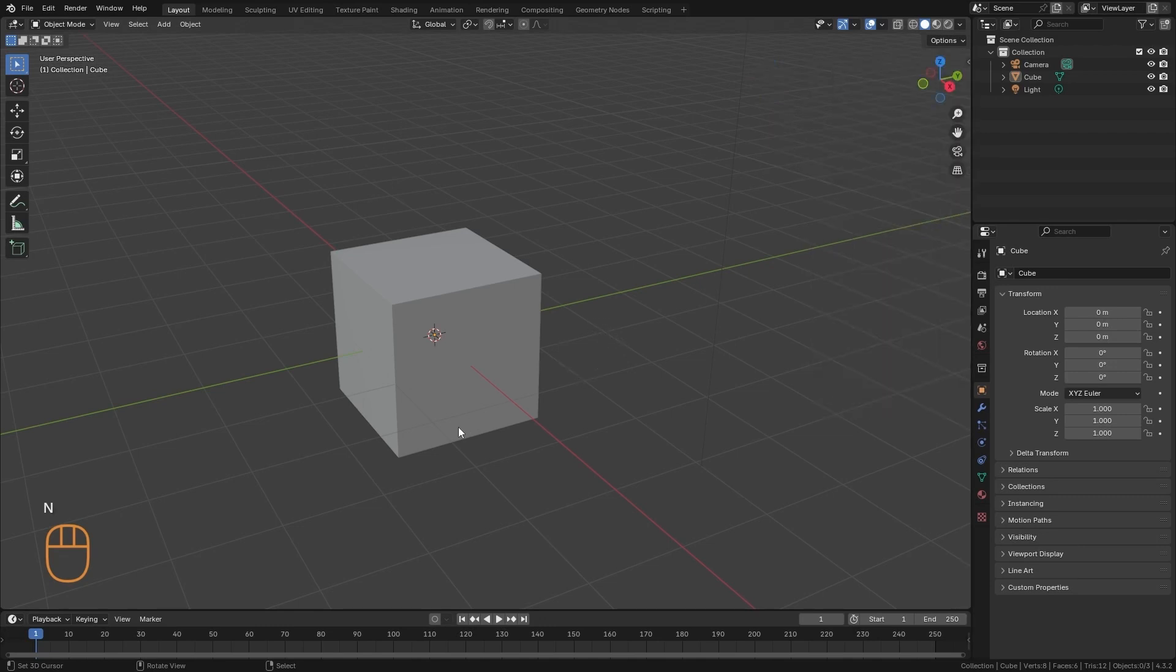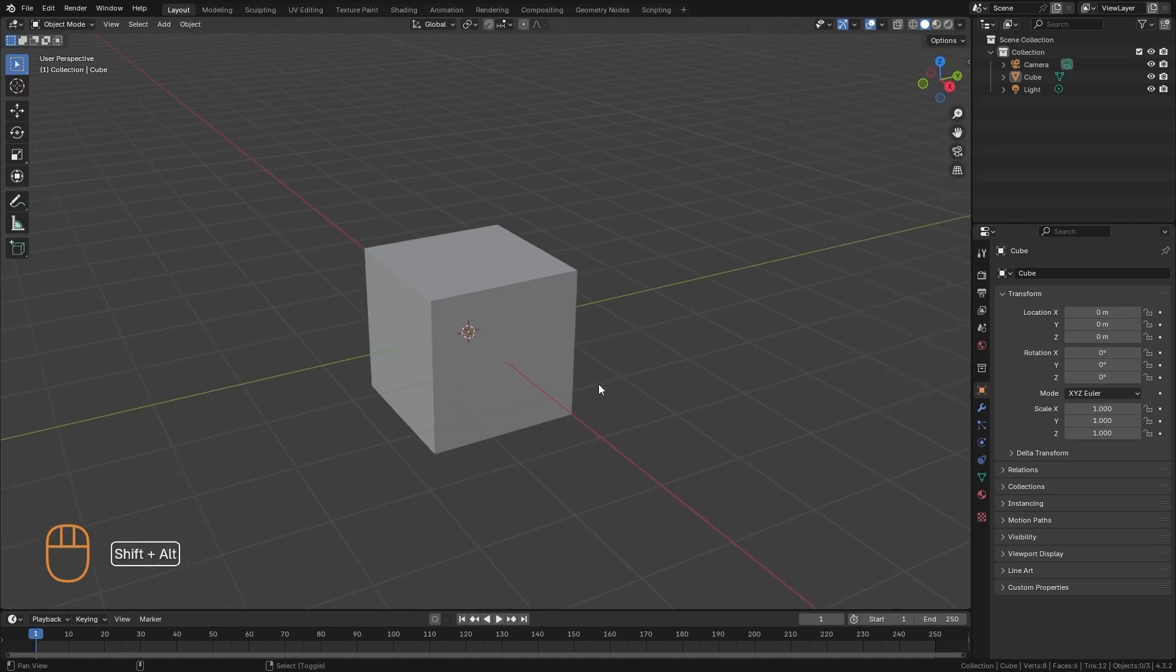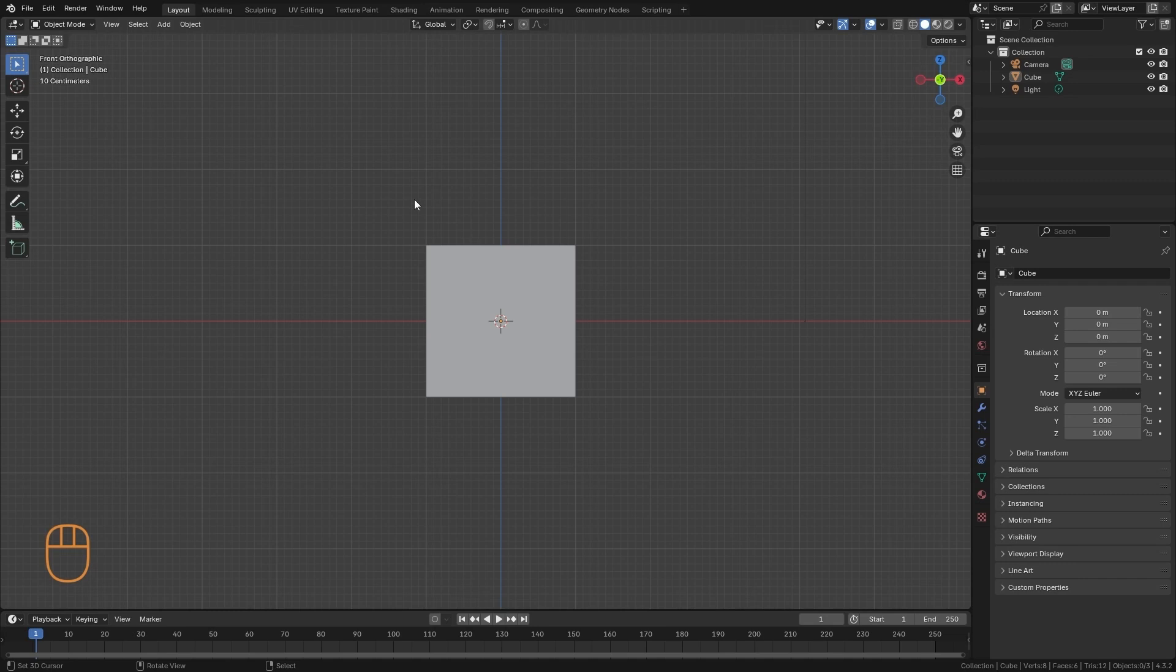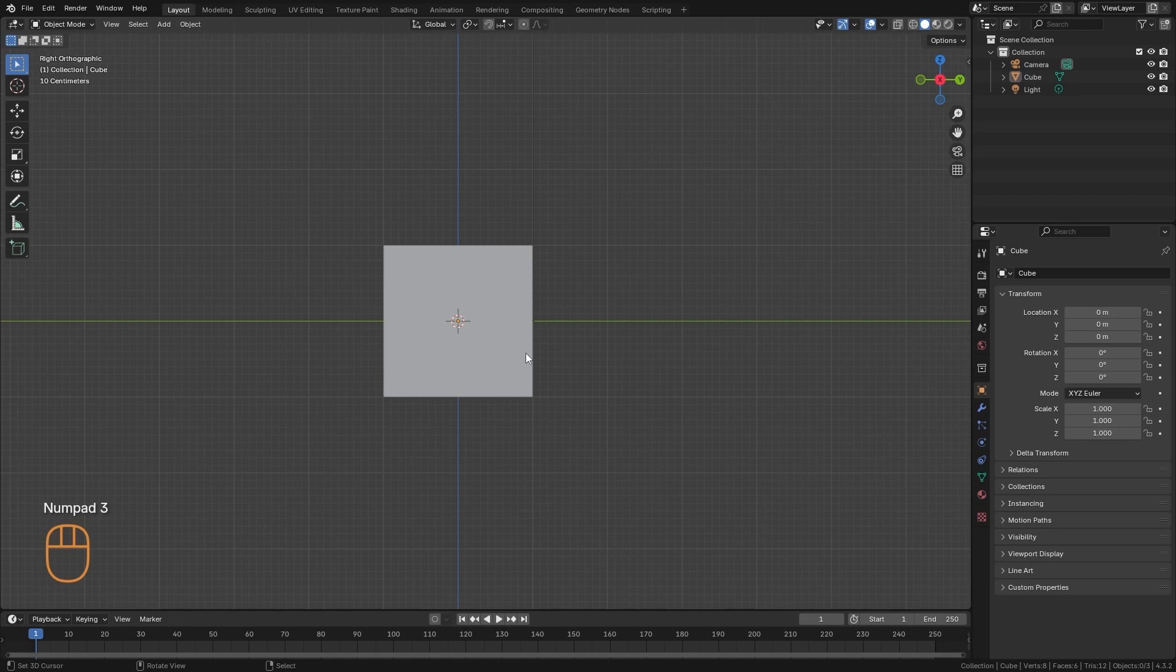We also have some options to align our 3D view. If we press the 1 key on the numeric keypad, the view will be aligned to the front view. Here above, we can see the view we are in. Here we are in front view and orthographic view.